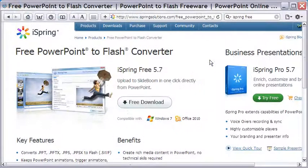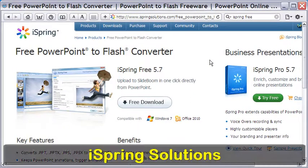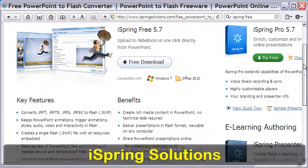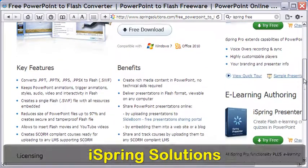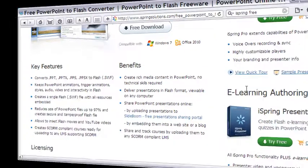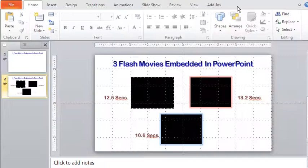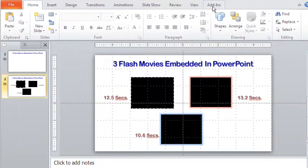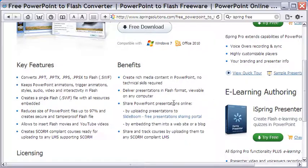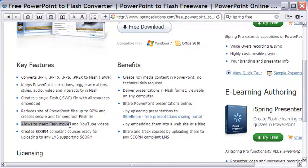The first is the free iSpring solutions. This is excellent software. After downloading and installing the free version, iSpring resides at the top ribbon under Add-ins. It is not difficult to convert the PowerPoint presentation to SWF Flash Movie with iSpring that includes all the embedded flash movies.